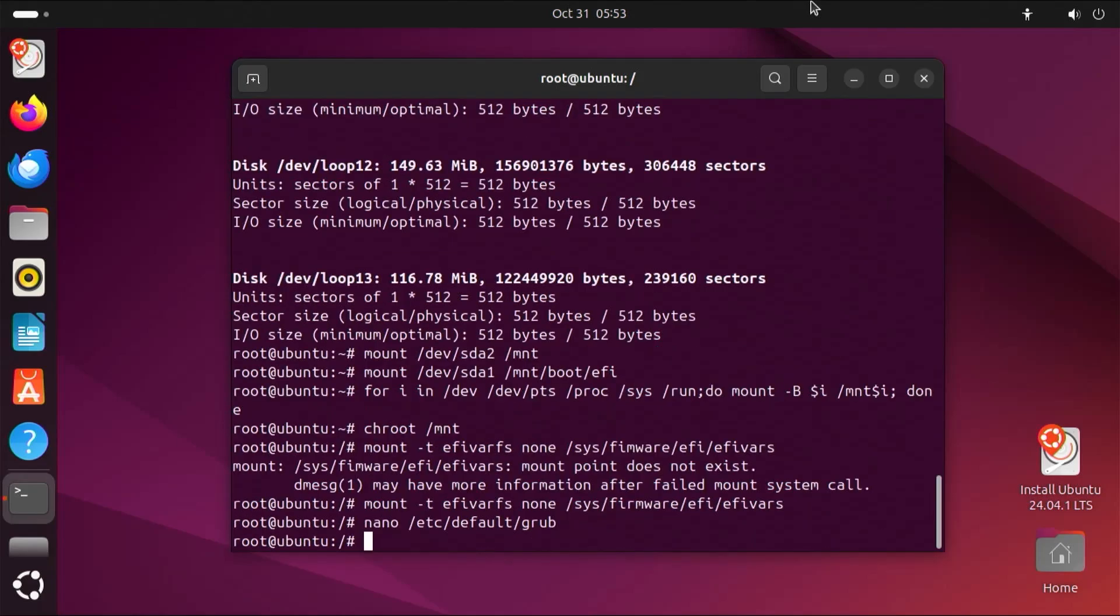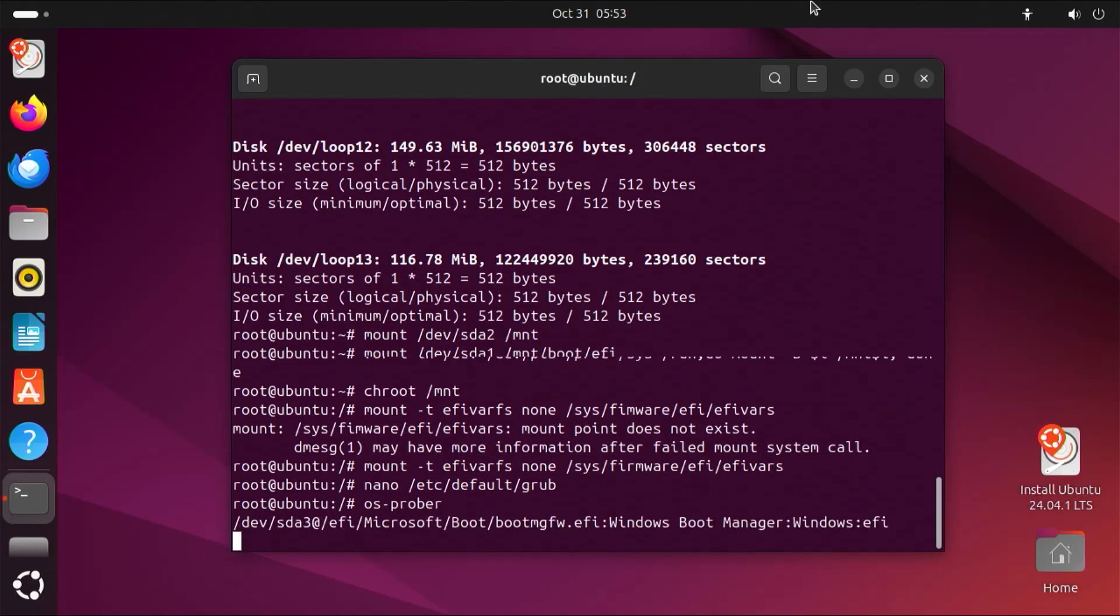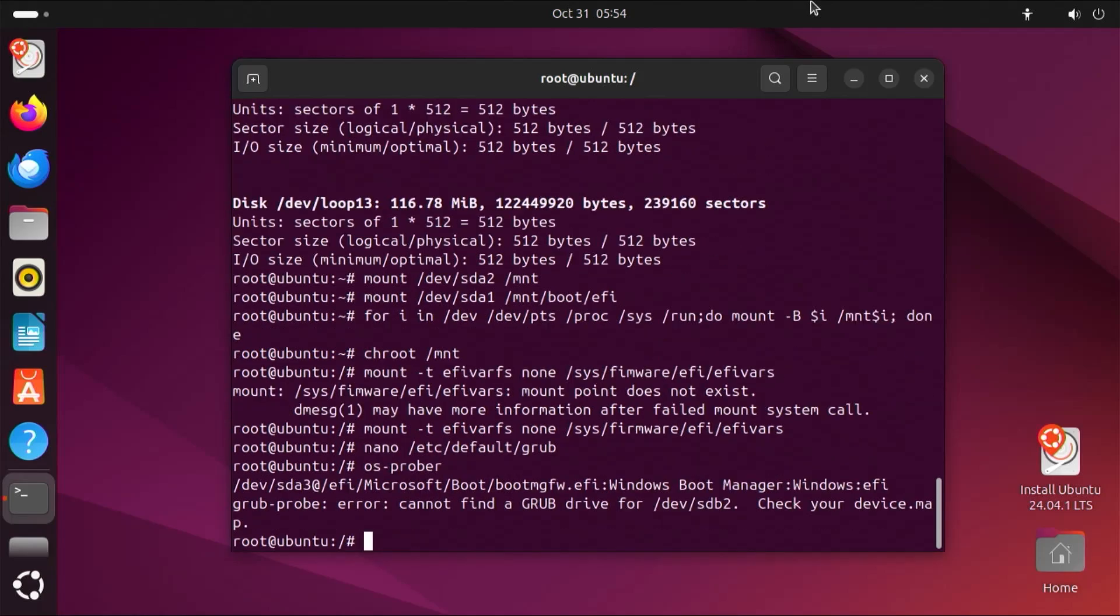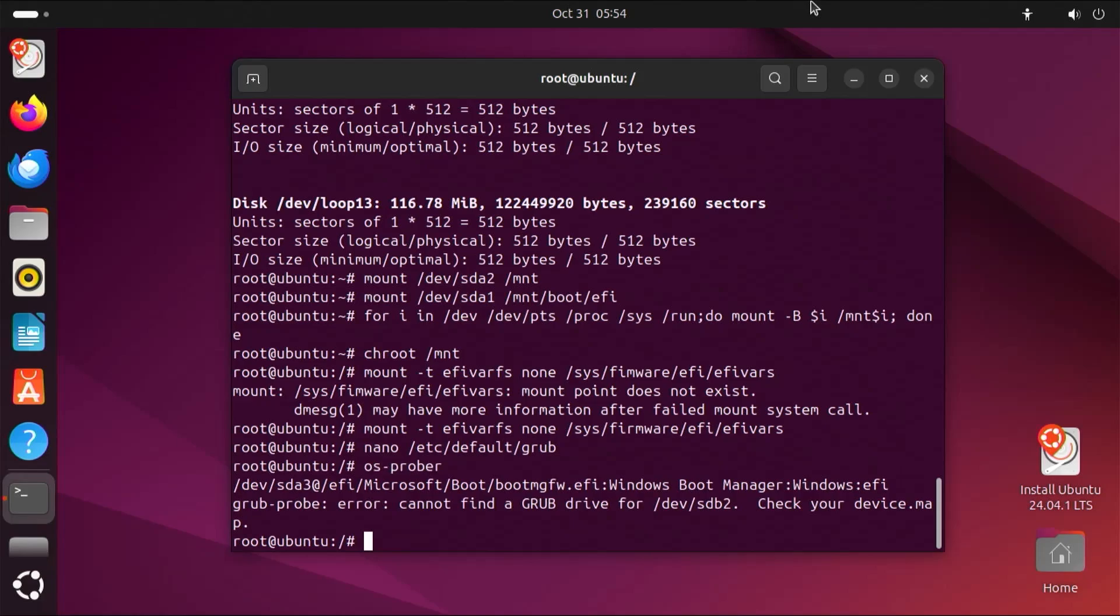And now run osprober. We see here it's found dev/sda3, which is the Windows boot manager. So that's good. And following it says a grub probe error, cannot find a grub drive for dev/sdb2. That's just my USB drive, so that is fine. Can ignore it.